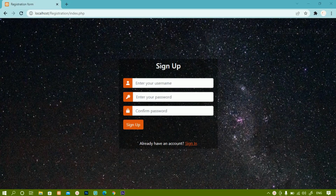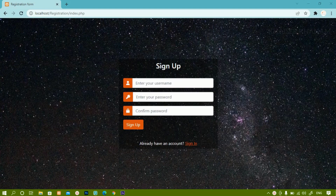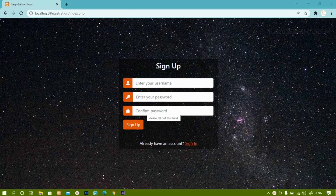Hello all, we are going to make a simple registration system and this will be the demo of our project. This is the sign up form. Here I am having username, password field and confirm password field.